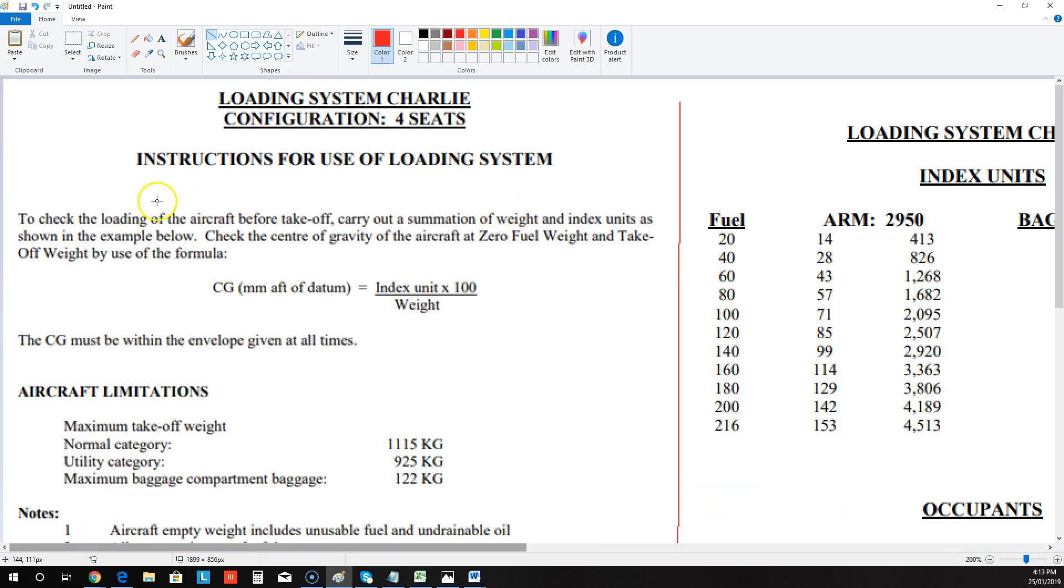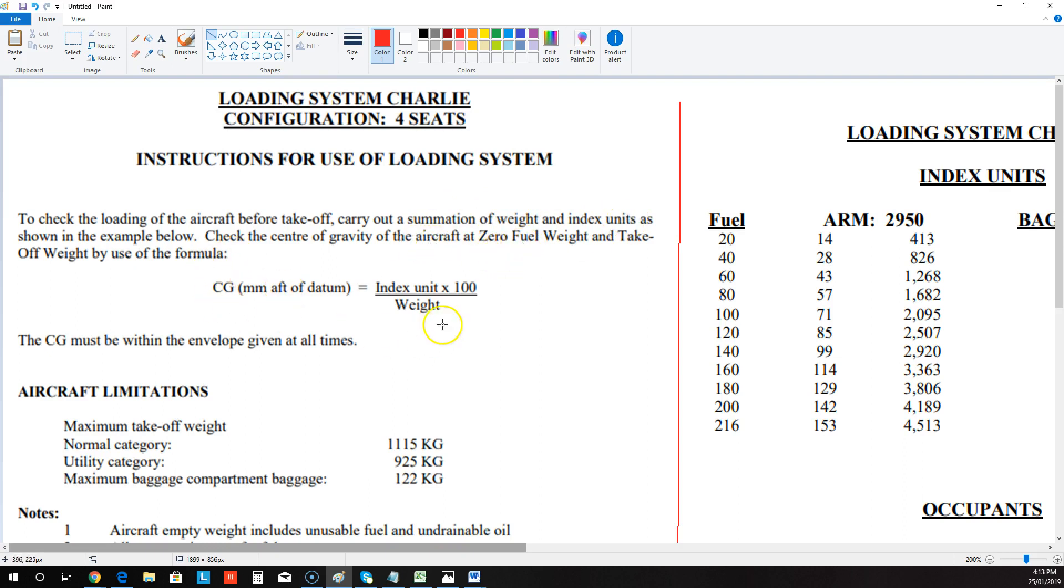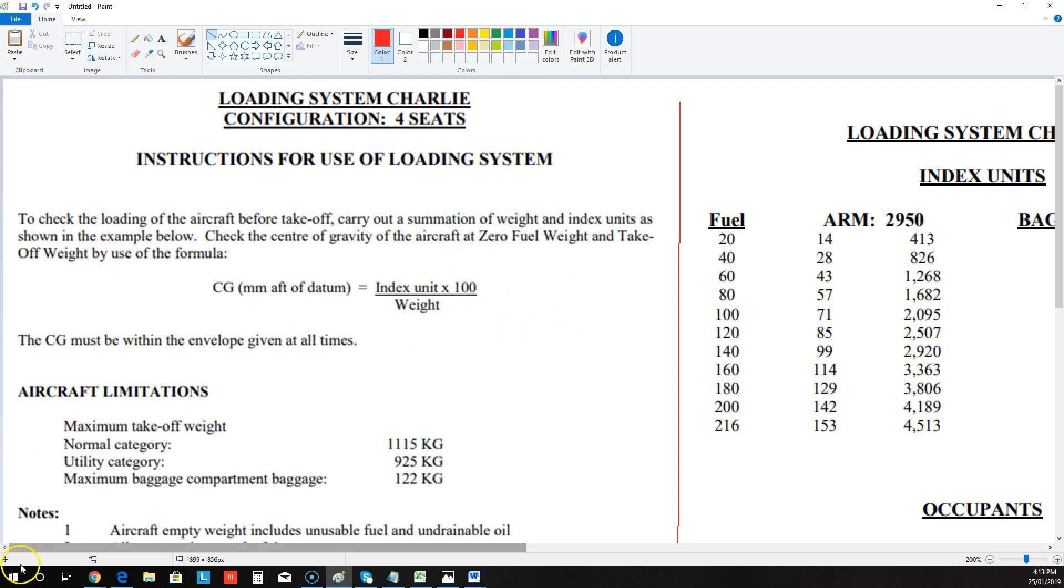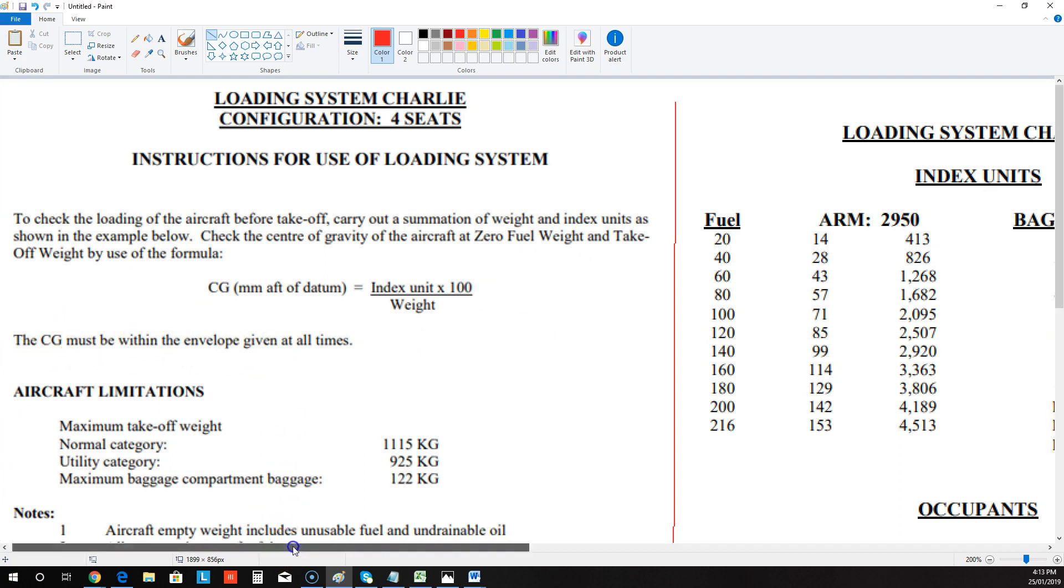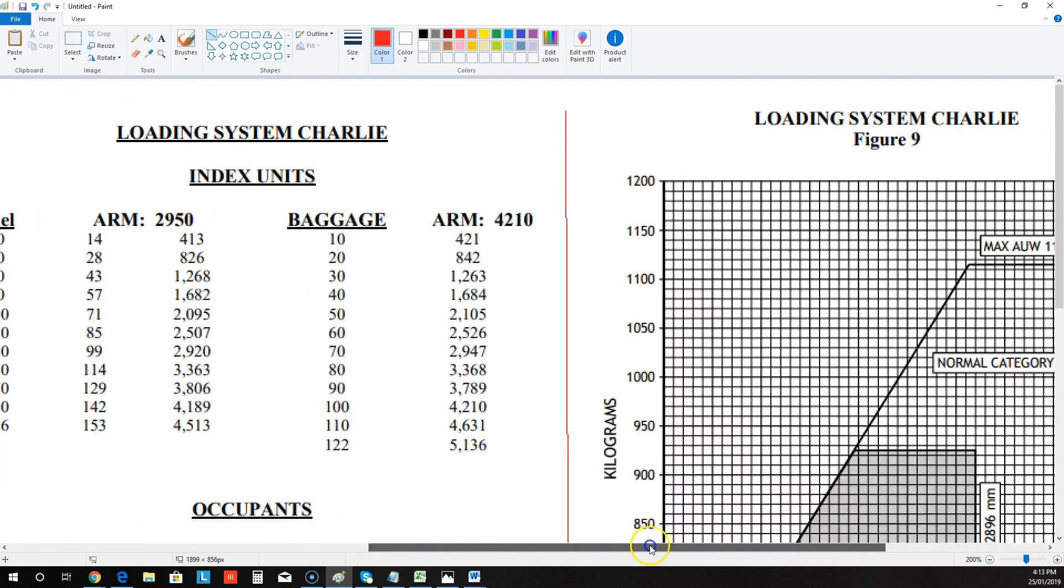So we head to the instructions page. The first thing that they want us to do is work out a summation of our weights and our index units and we need to check our center of gravity. Here's the formula for that. For both zero fuel weight, which means when the plane's fully loaded but no fuel, and for our takeoff weight, which is everything loaded plus our fuel.